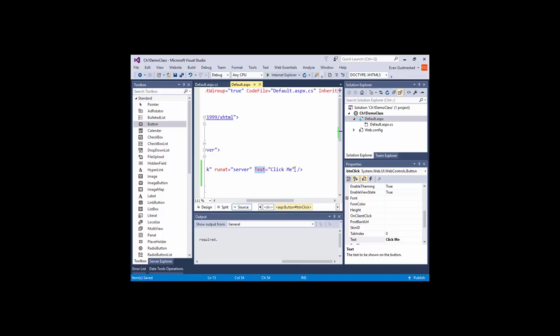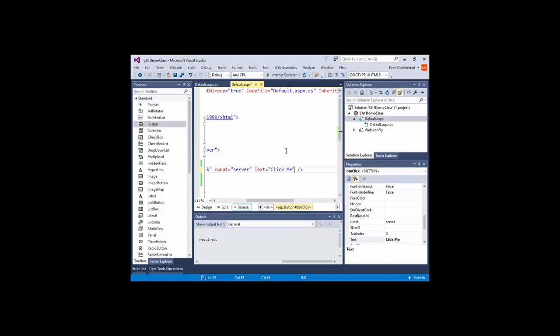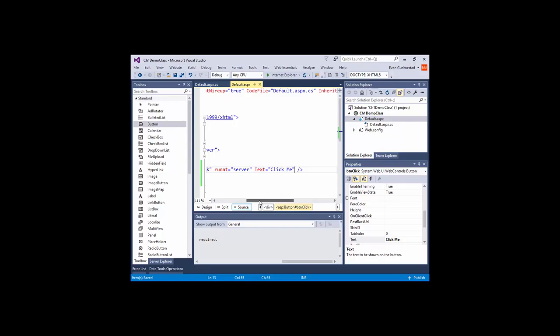And then whatever other attributes, and there's IntelliSense. If I hit space, these are all the properties that you can change, right? So you can change them in the code, or you can change it in the properties box. It does the same thing. Or you can change it programmatically through C Sharp.